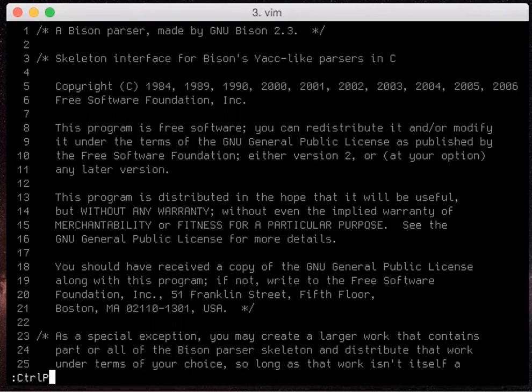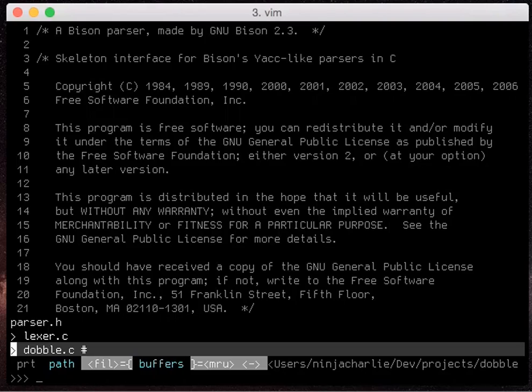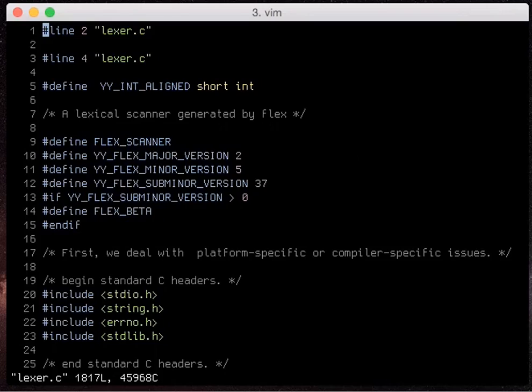And if I say ctrl p buffer I can now search through all my buffers that I have that are hidden. So now I can just say lexr and open up my lexr file.